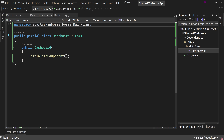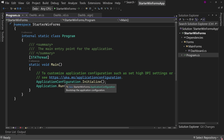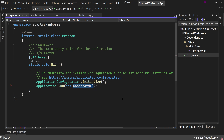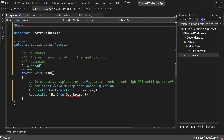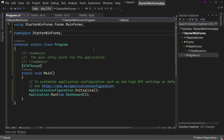We're still not done because you also have to come over to program.cs. Notice now we have a red squiggly on Dashboard because it doesn't know about that namespace. Let's add the file-scoped namespace here, and then before this we'll add 'using StarterWinForms.Forms.MainForms.' Now you're all set up to start your application — you've changed the font size, renamed your main form, and put a good folder structure in place.